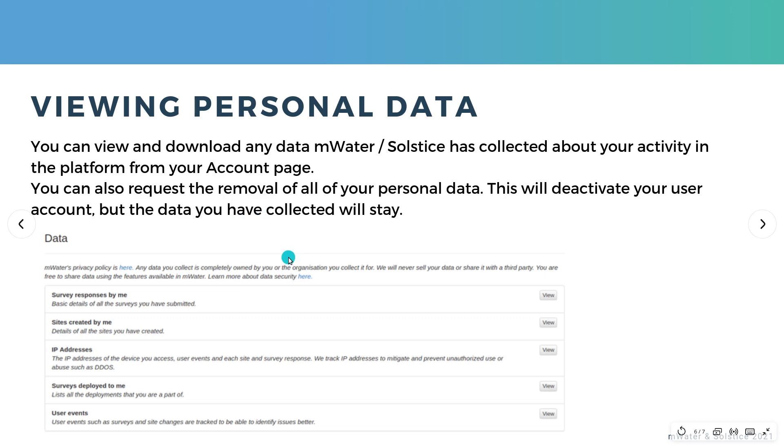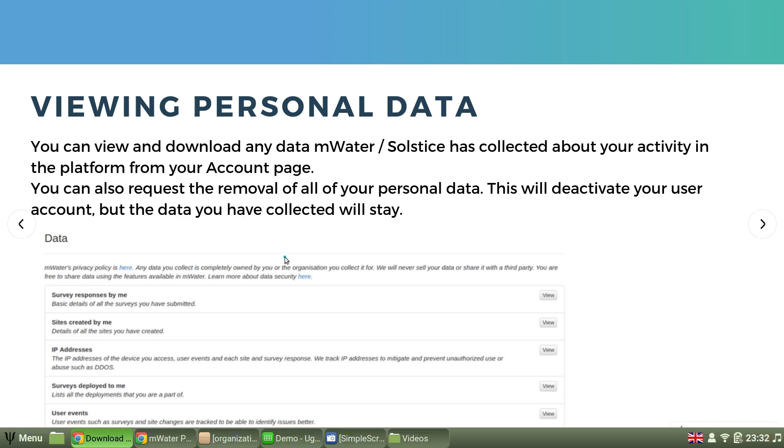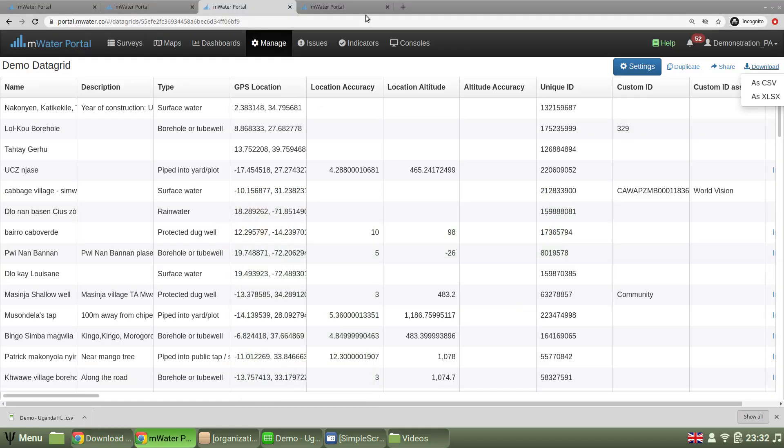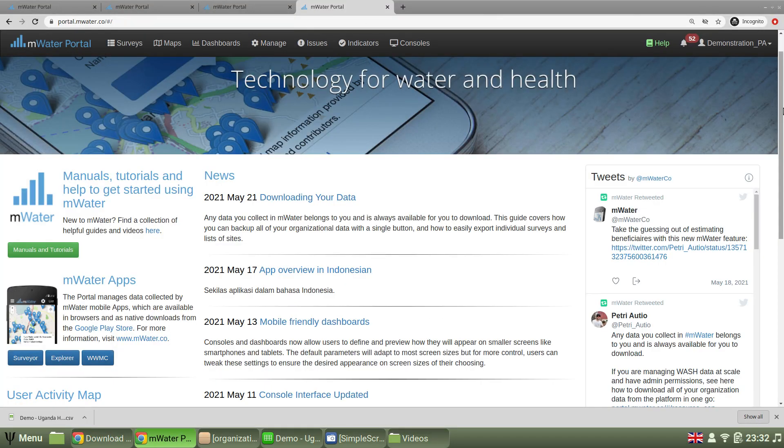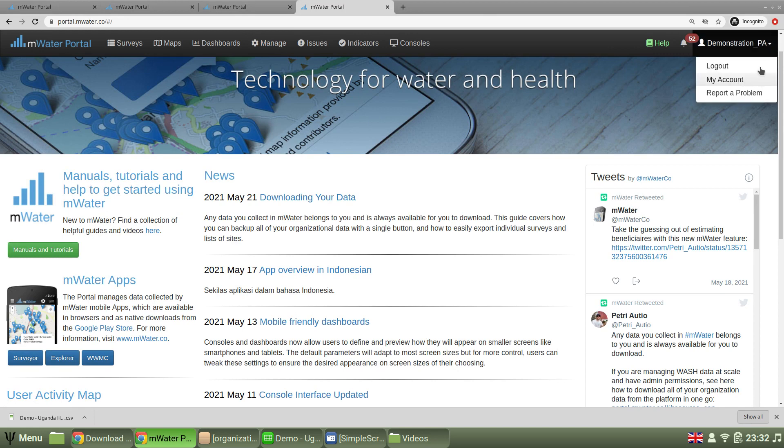And to get to view this personal data, you need to go to your account page. How do you do that?